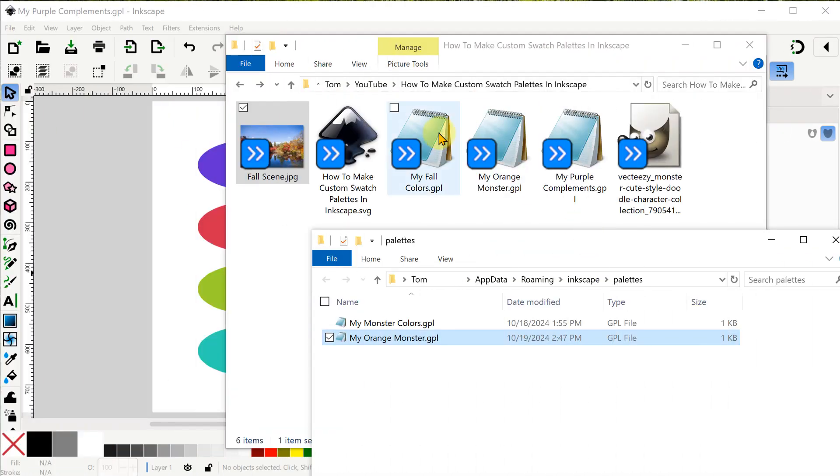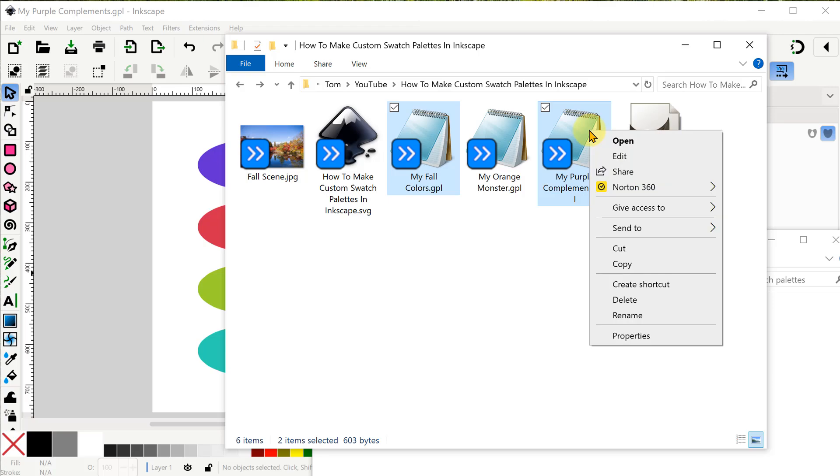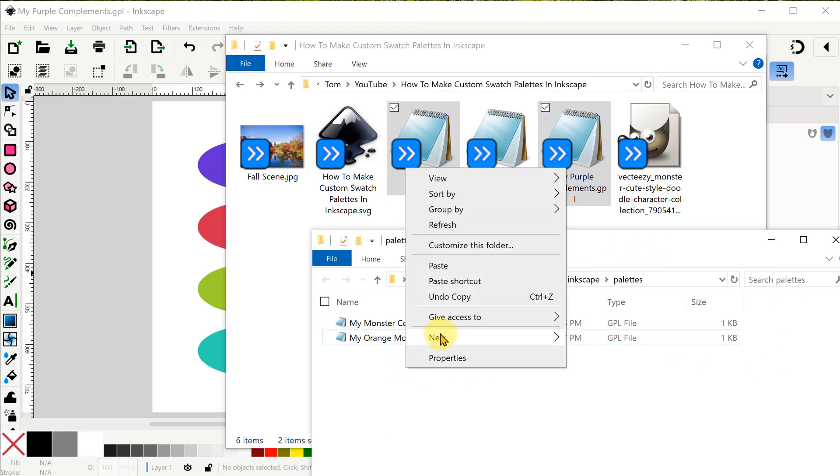Now I'm ready to copy my two new GPL files into the Inkscape User Palettes directory.